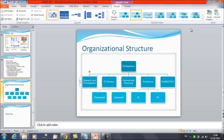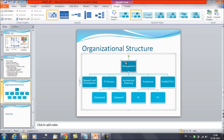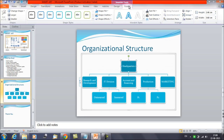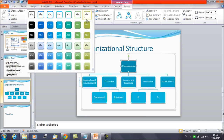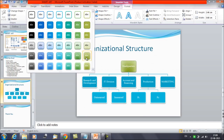Now, if you want to change the appearance of a single shape — for example, this particular node on the top — you can click on that node and then click on the Format tab instead of the Design tab. You will have options like Shape Styles. You can click on these styles and browse the available list to choose the style you want.